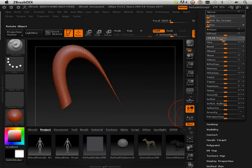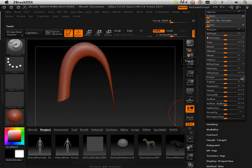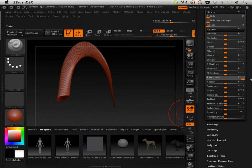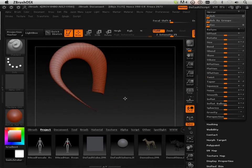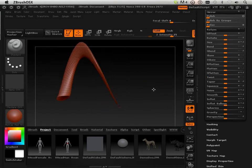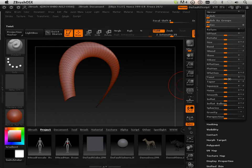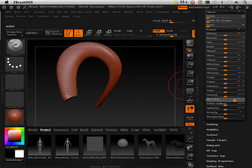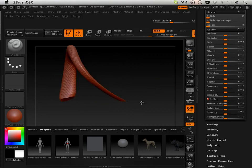Another thing you can do: all these are running based upon X, Y, and Z. So these little X, Y, and Z dots right here — if I turn on X, it's only going to do a twist in X. So if I want to only inflate it in a certain area, like let's say X, I can inflate it just in X.